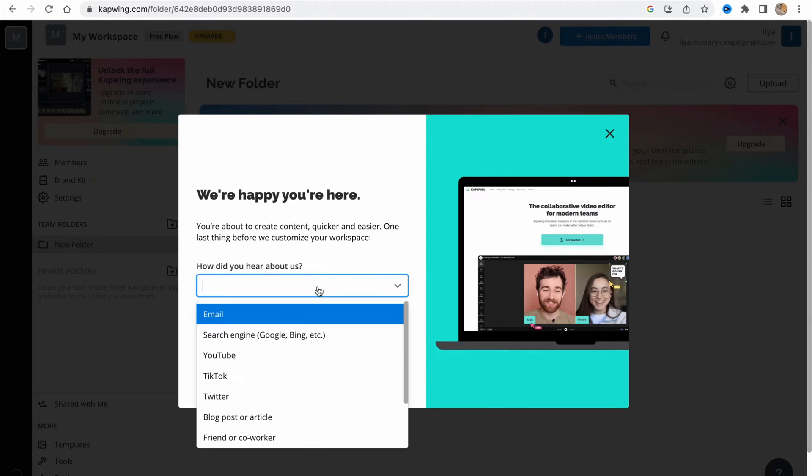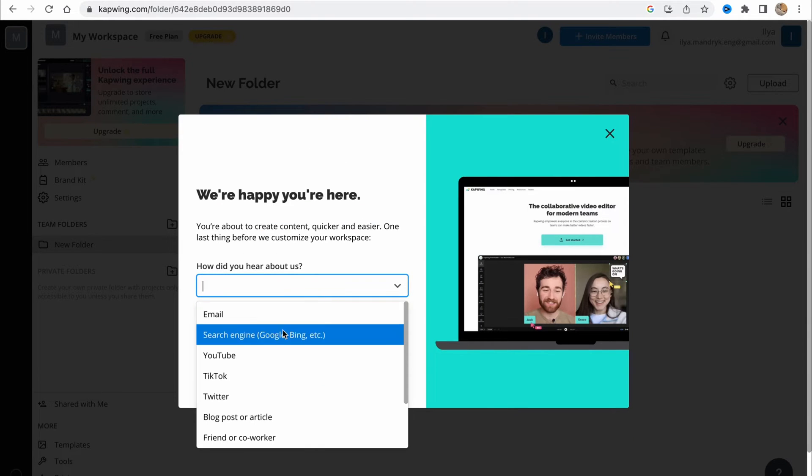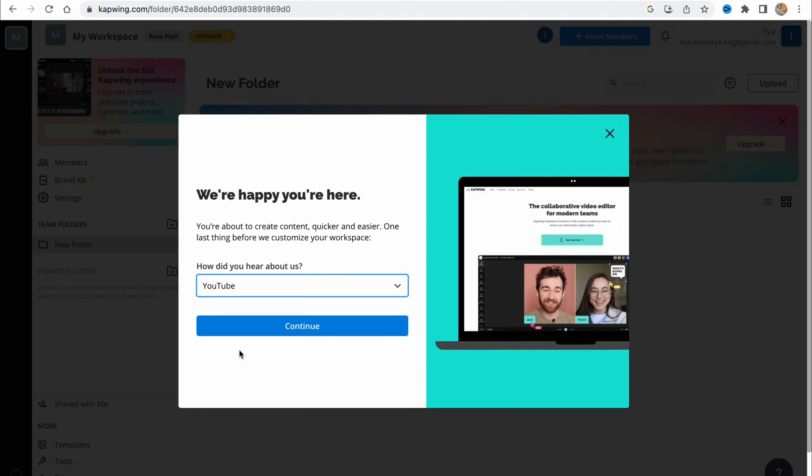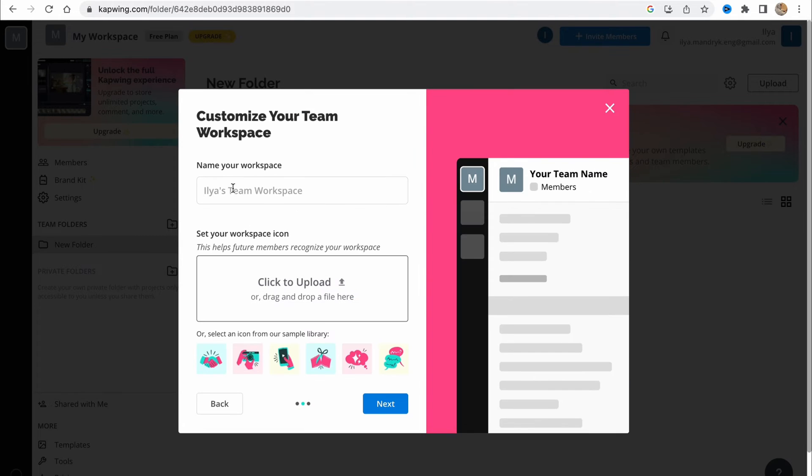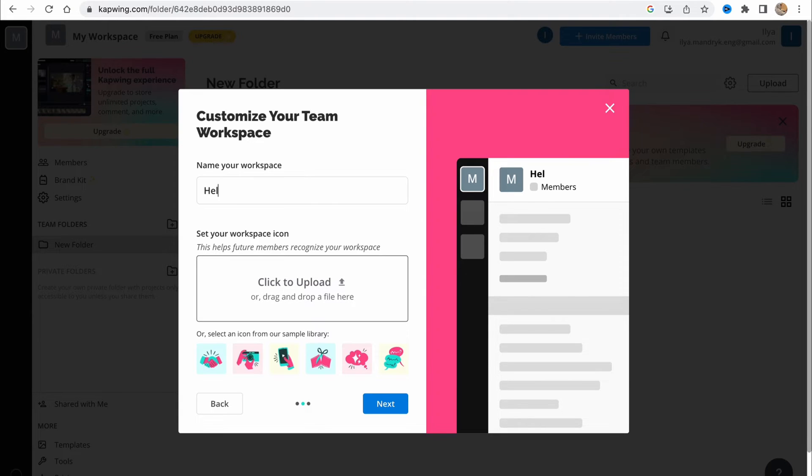How did you hear about us? From YouTube, of course. Let's continue. We can simply create our workspace from here. We can name it. Let it be Helper.